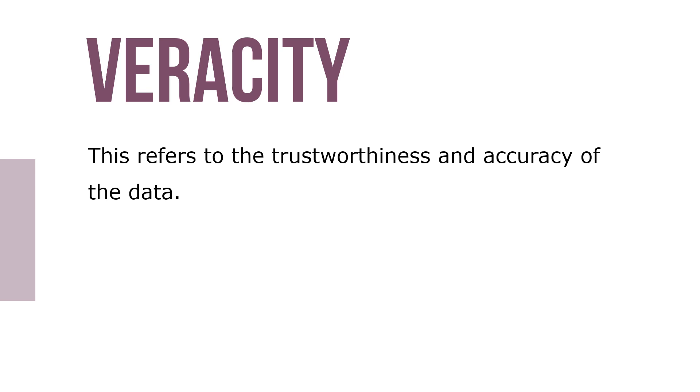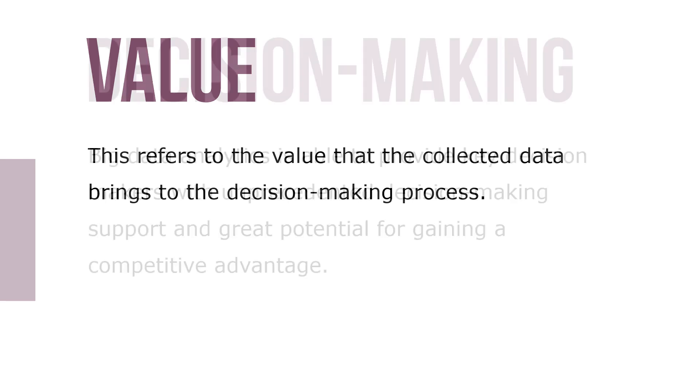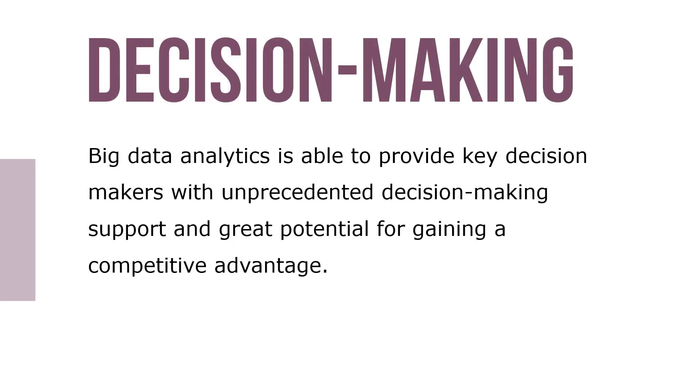Value refers to the value that the collected data brings to the decision-making process. Big data analytics is able to provide key decision-makers with unprecedented decision-making support and great potential for gaining a competitive advantage.